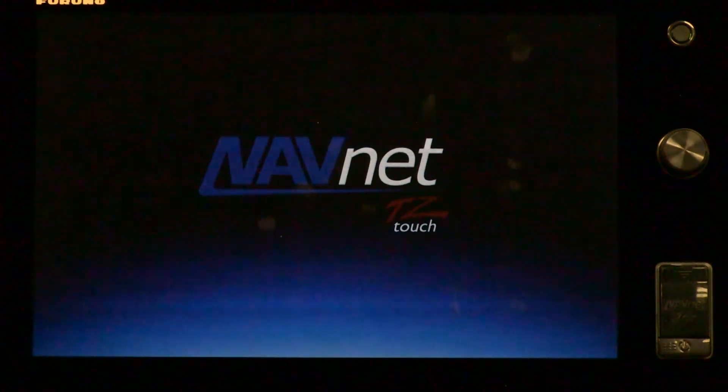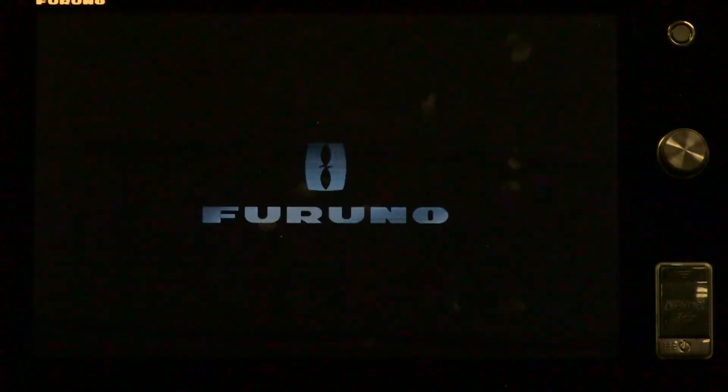Depending on the software update, the NavNet TZ Touch MFD may appear to be rebooting several times. However, you'll just have to wait until the unit finally shuts down completely. Once it's shut down completely, you can turn on and restart the system, and the new software will be uploaded and everything will work properly.